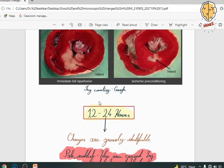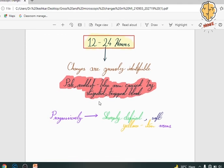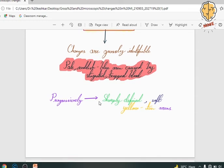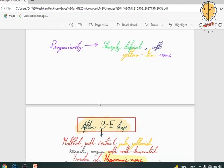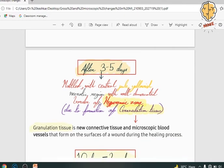After the initial 12 hours, we start to see some changes. Between 3 to 5 days, the necrotic region looks quite mottled, and its boundary is very well demarcated. It also appears hyperemic because the formation of granulation tissue has just begun.